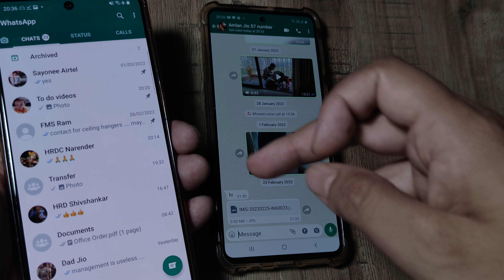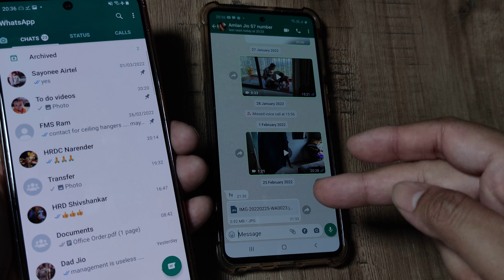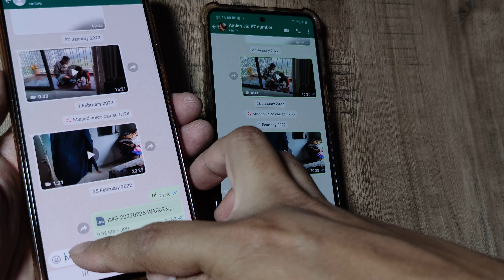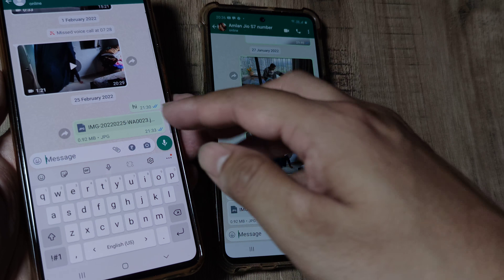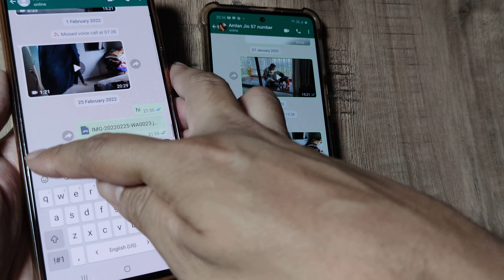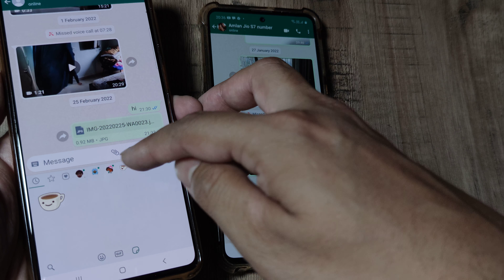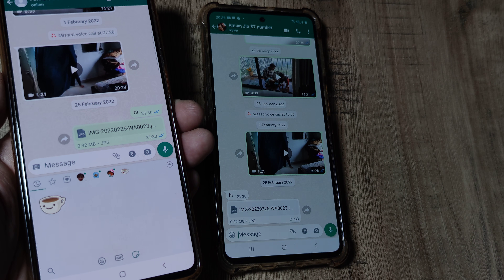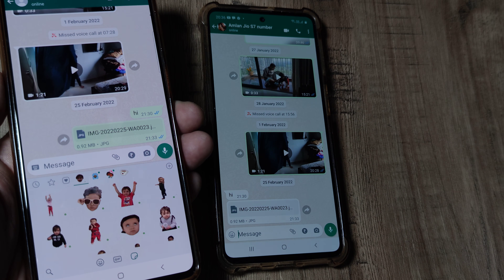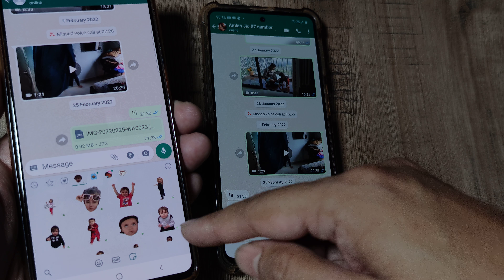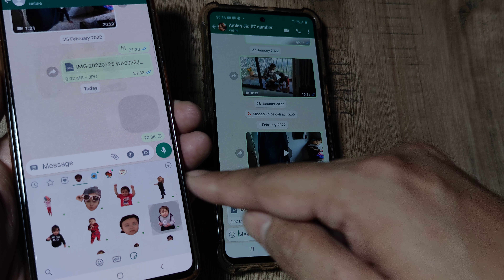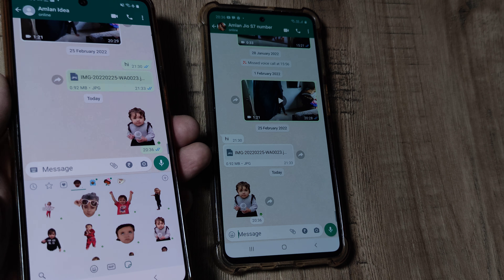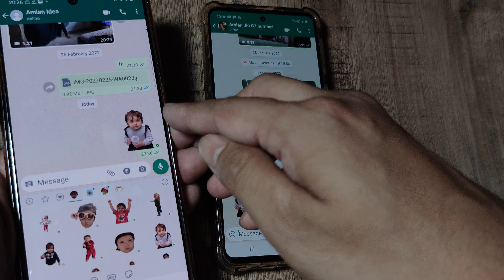Now suppose I have to send a sticker. I open up the contact, tap on the message box, tap on the smiley, and now you can see I have all these different stickers from the Play Store. I can simply go ahead and send one — this is how I can send a sticker.